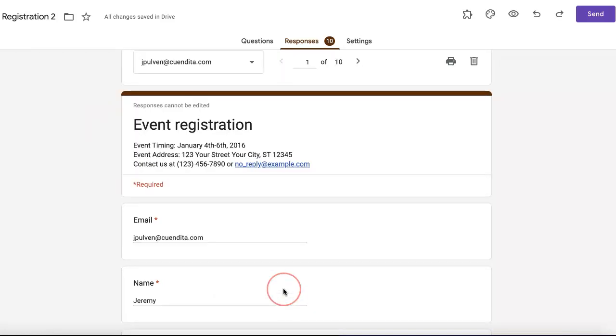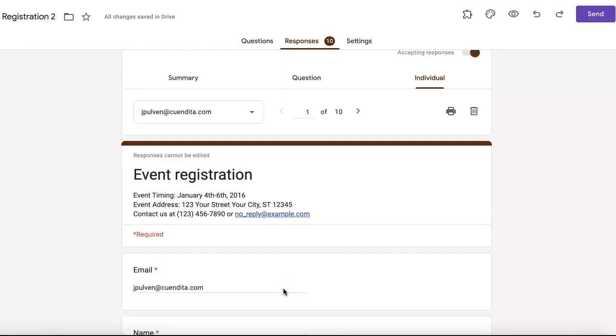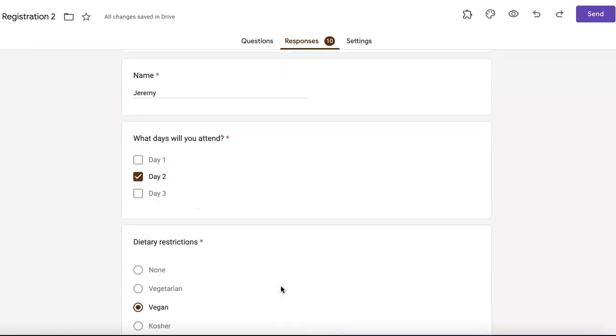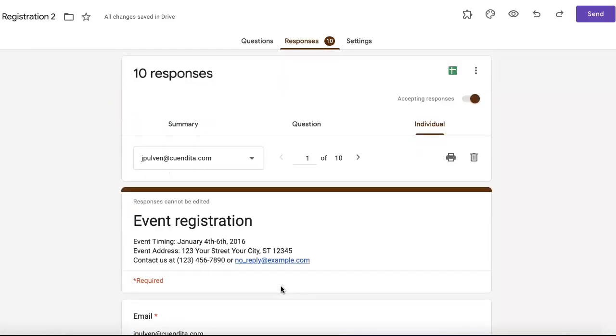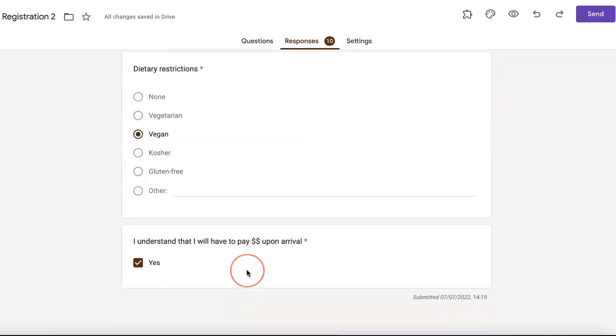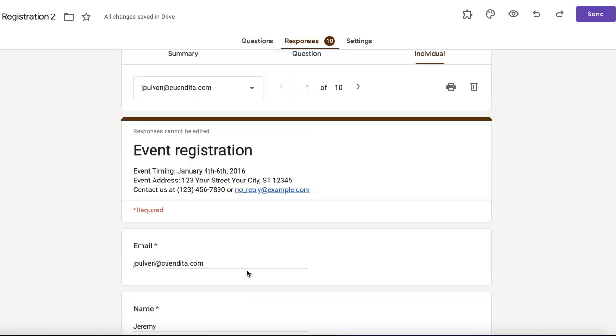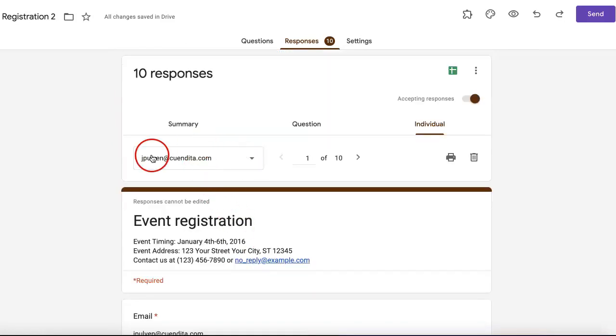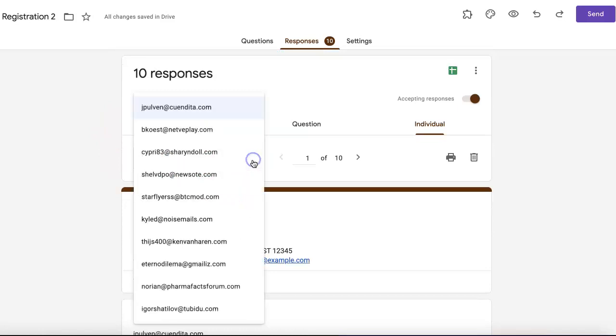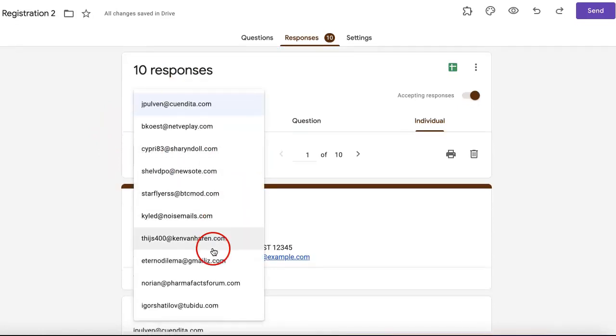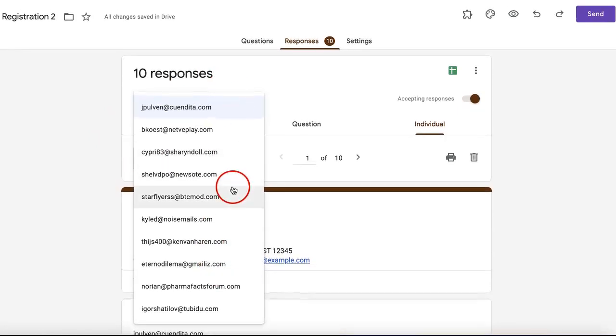If you want to see other individual responses and what they might have said, you just have to go to this little menu over here. It'll open a drop down menu and from here it's organized by email.